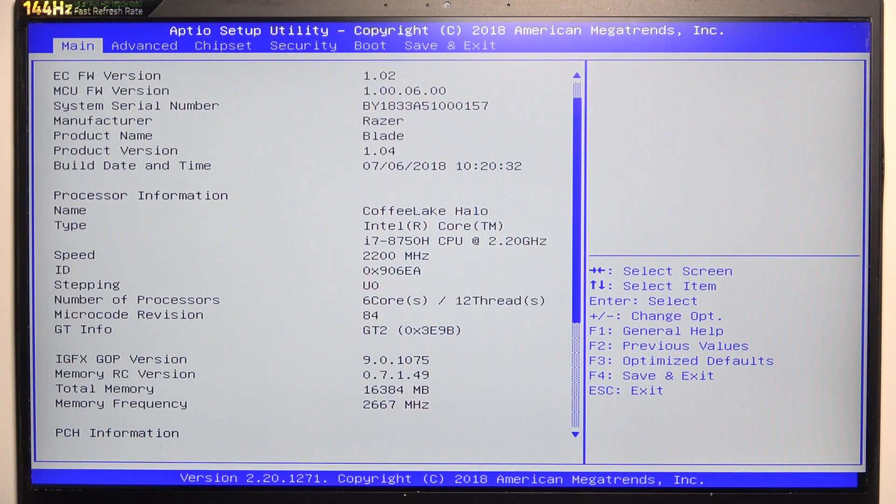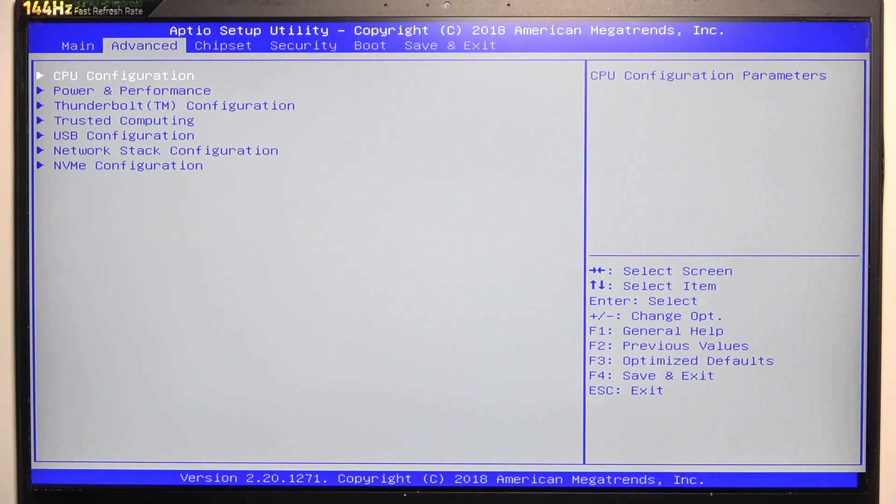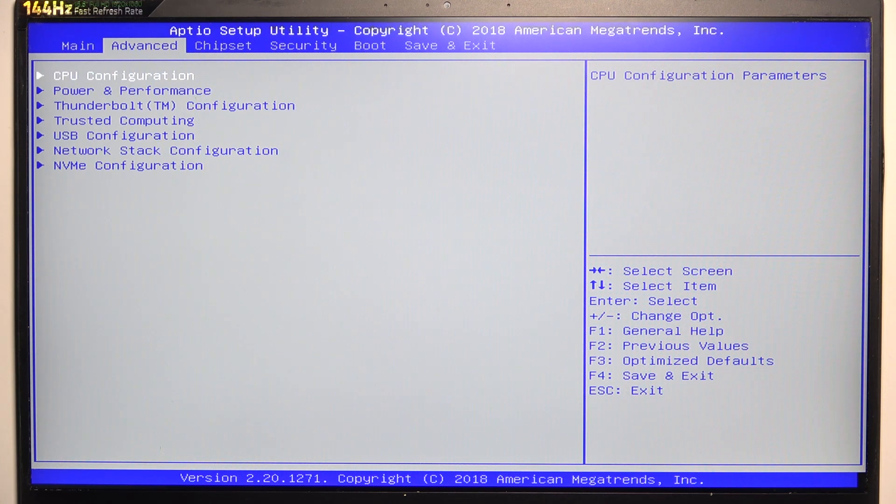To do it, use the right arrow to get to advanced page in BIOS, which if you don't know how to enter, there's a video on our channel on how to enter BIOS on Razer Blade 15. And once that's done,